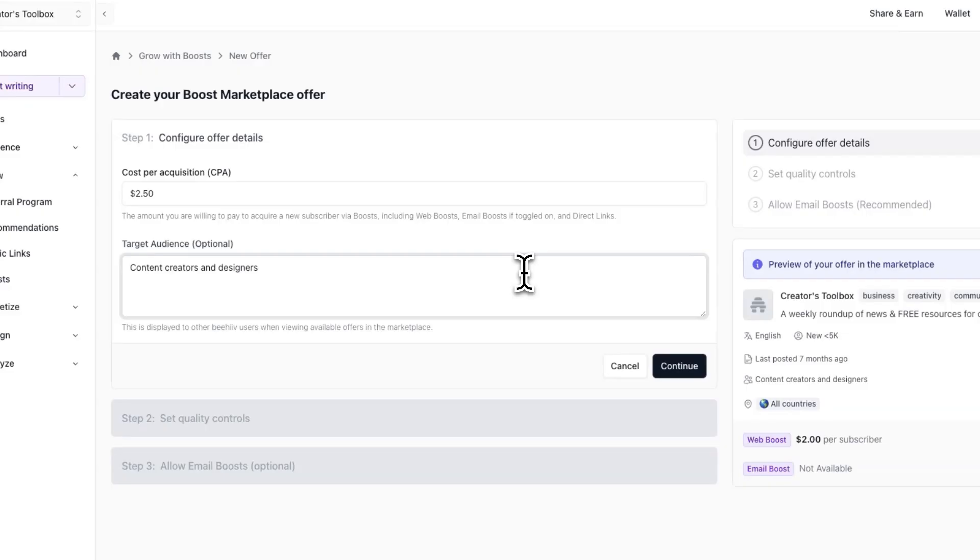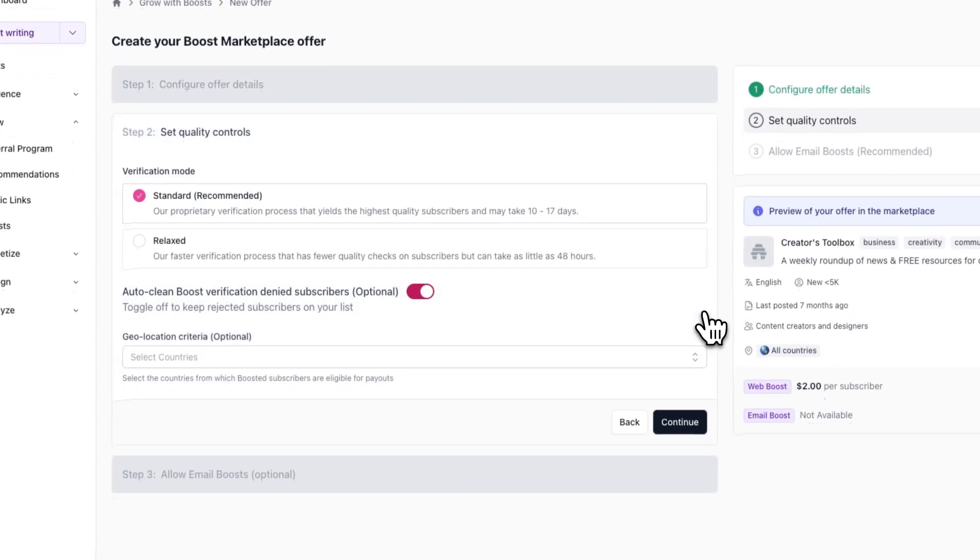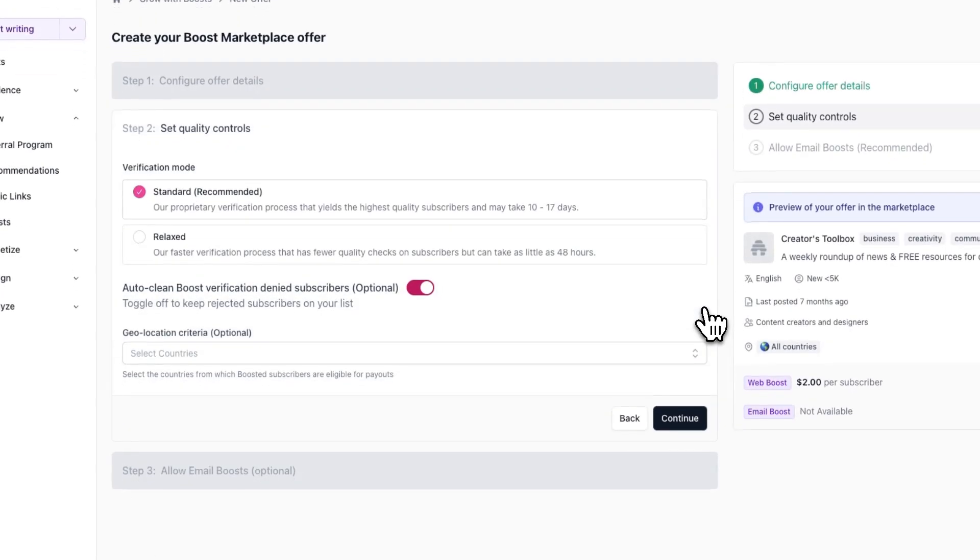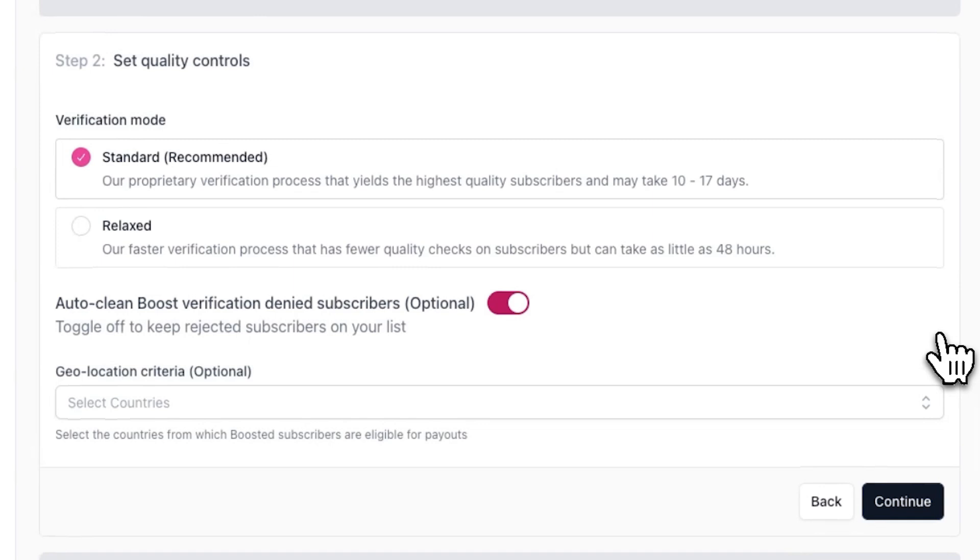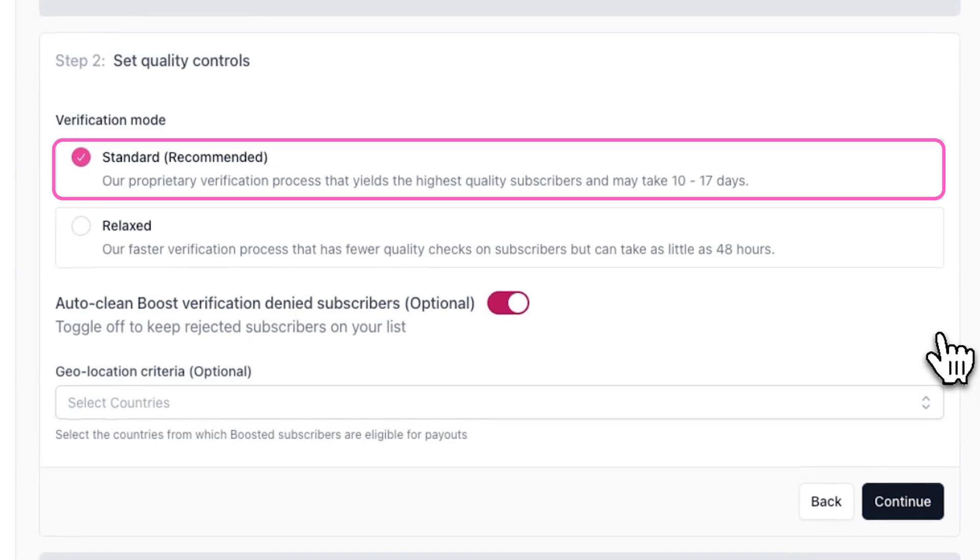You'll be able to preview how your offer will look like in the boost marketplace on the right hand side. Once you're done with step one, click on continue. Under step two, you can now set your verification mode. This allows you to choose how strict of a verification process you want to implement. For example, standard verification, which is recommended by the way, can take anywhere from 10 to 17 days to determine if the subscribers you're paying for are legitimate.